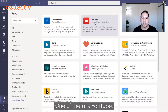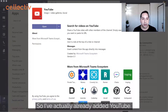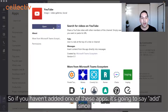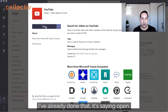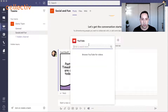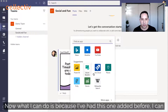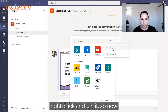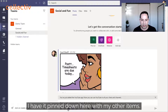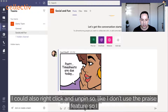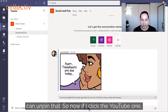One of those apps is YouTube. I've already added it, so it shows 'Open' instead of 'Add.' Once you've added an app, you can right-click and pin it so it appears down here with your other items. You can also right-click and unpin apps — for instance, I don't use the Praise feature, so I can unpin that.